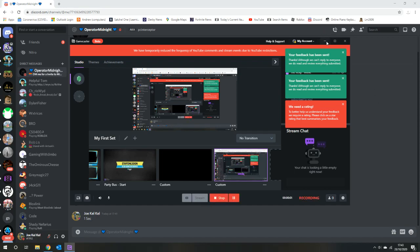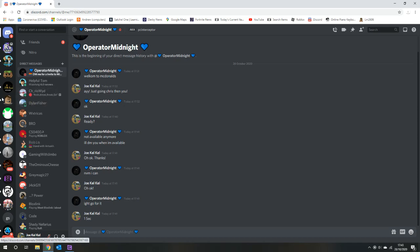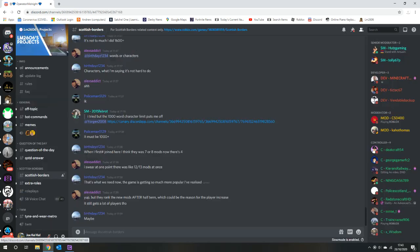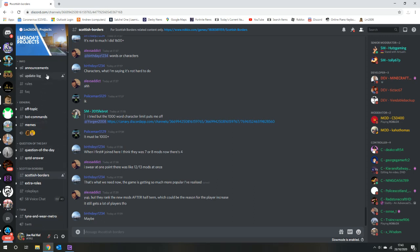Hello everybody, so if you didn't watch part 1, I interviewed an ex staff member of LM2606's game Scottish Borders. If you want to join the group, it's called LM2606's projects and you've got Scottish Borders, Tynanware, Metro, question of the day, general information.